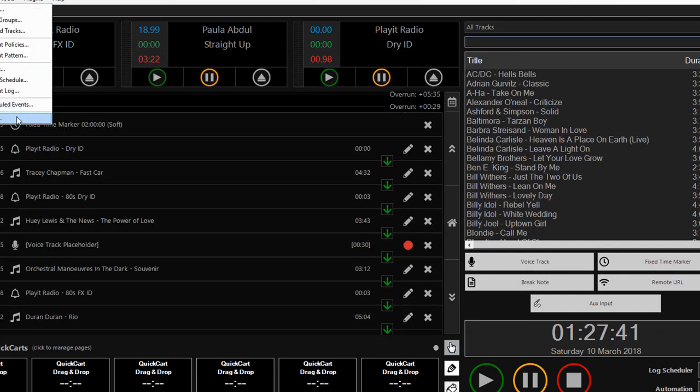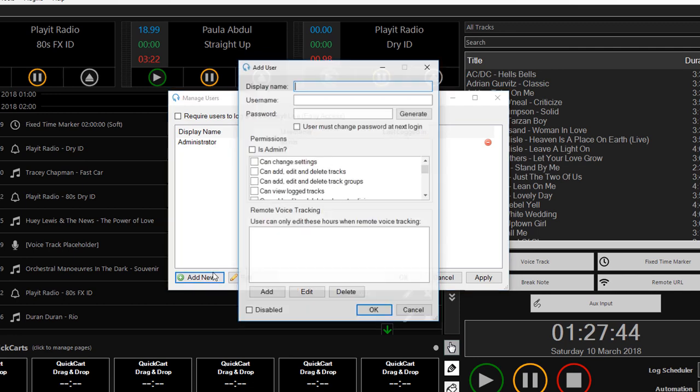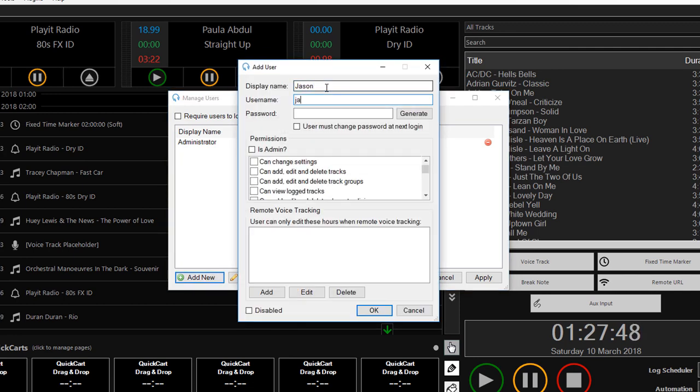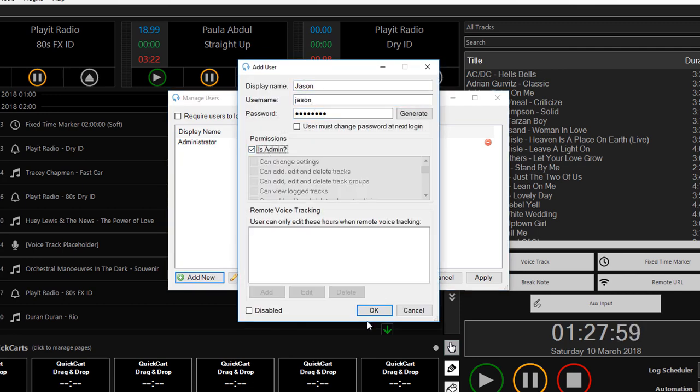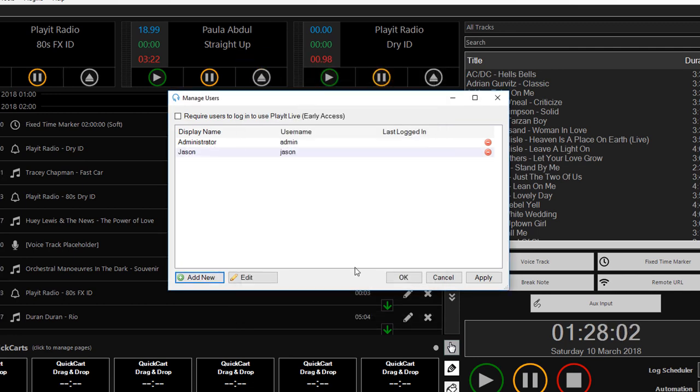To allow me to connect to remote voice tracking I need to create a user, so I add a new one, new one jason, password secret, and added that as a user.